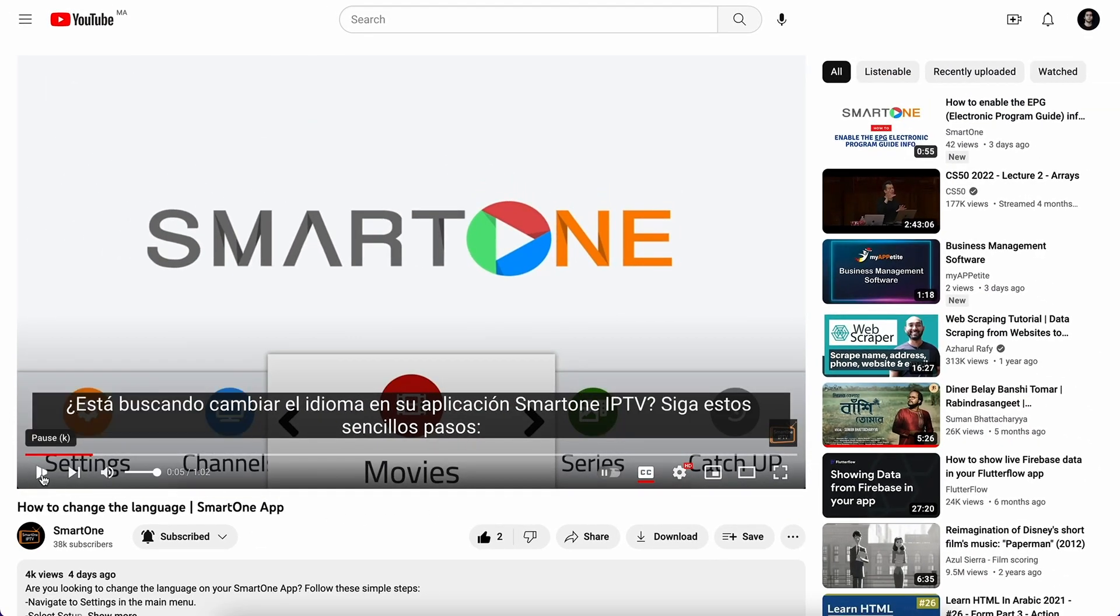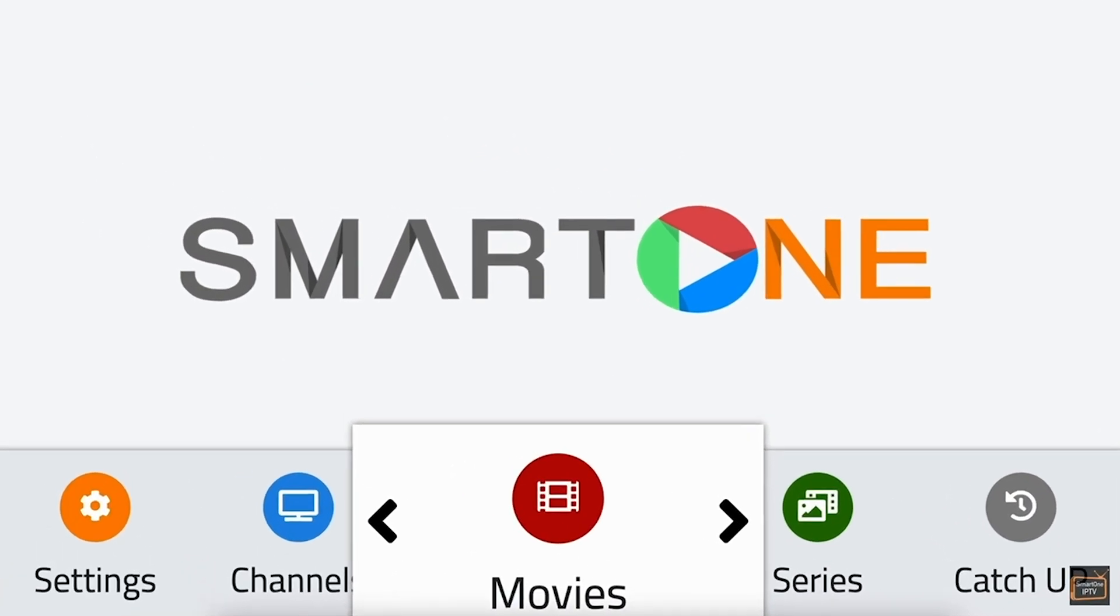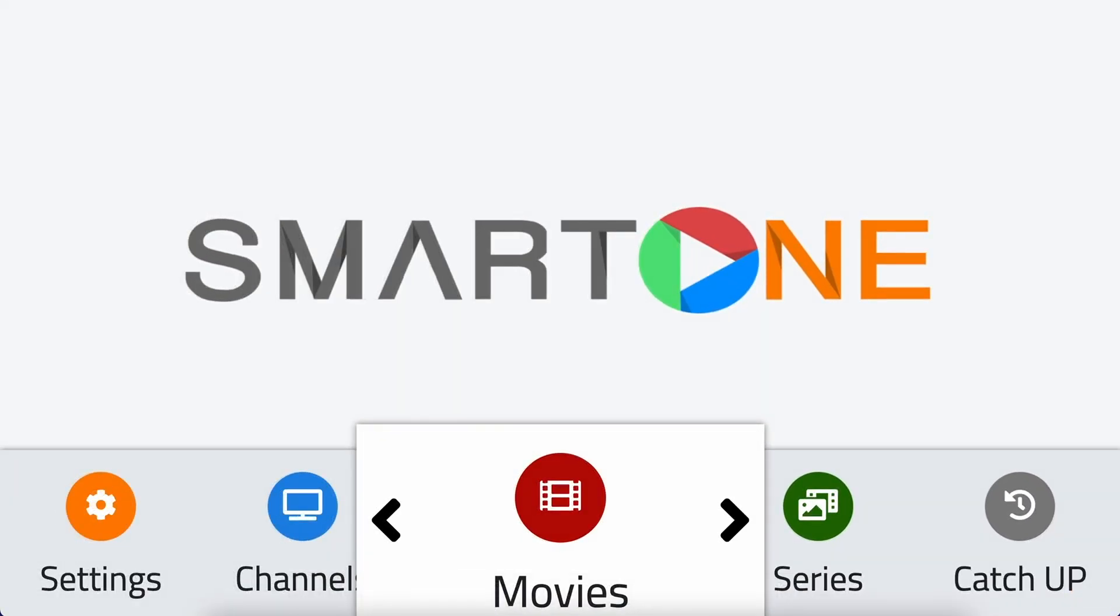Let's get started. In this video, we'll show you how to hide categories in the SmartOne app so that you keep only the categories you're interested in, and make your browsing experience easier and more efficient.